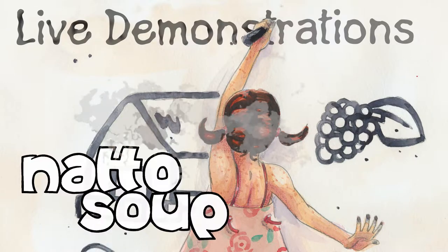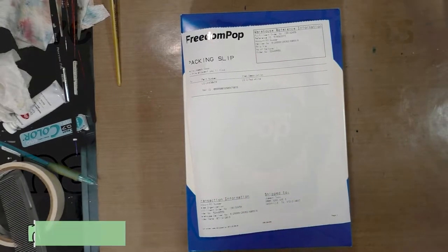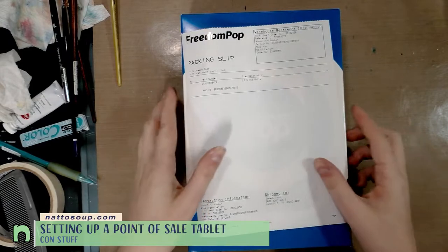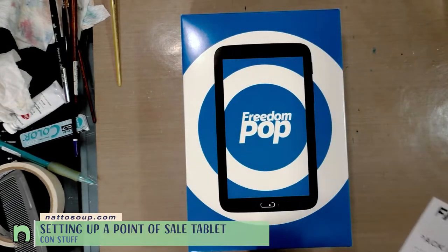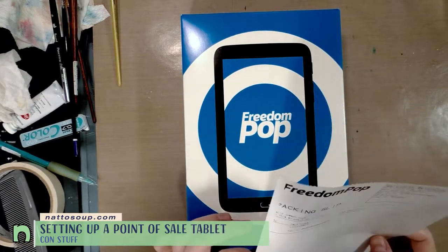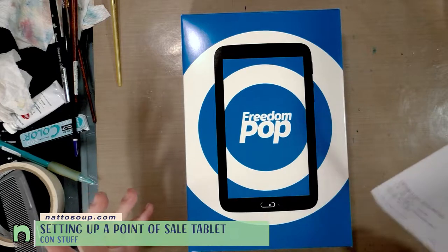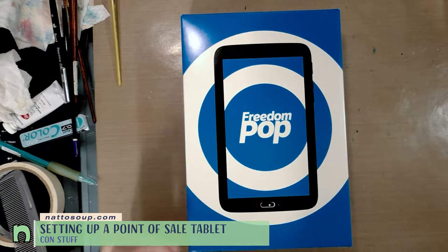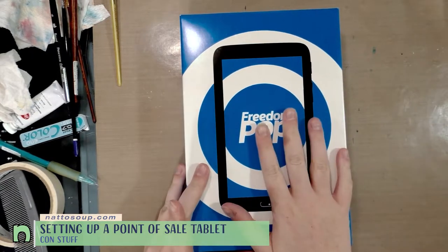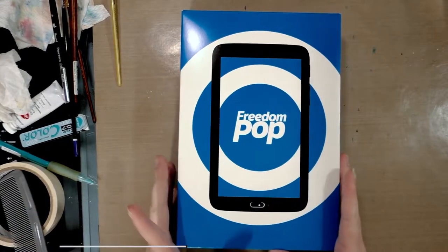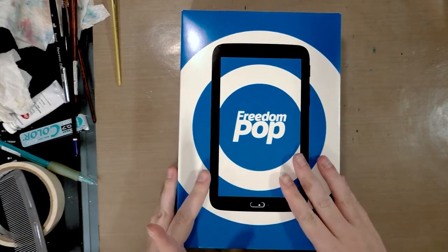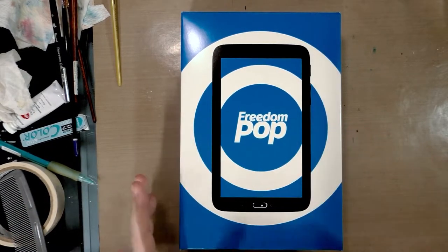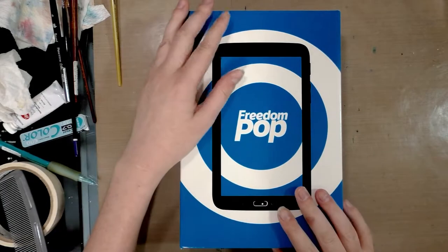Hey guys, today I'm taking a break from art to go over something that might be really important to some of you guys. Today we are going over exploring the idea of having a standalone tablet as a point of sale system.